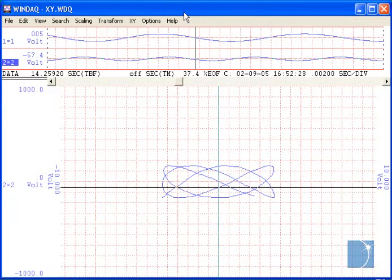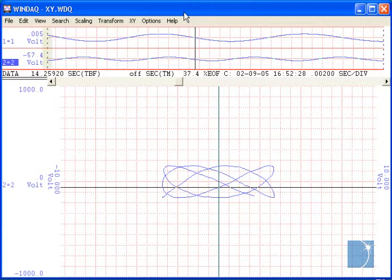On the Y versus time plots, notice three cursors. The one on the left is referred to as the left limit cursor.